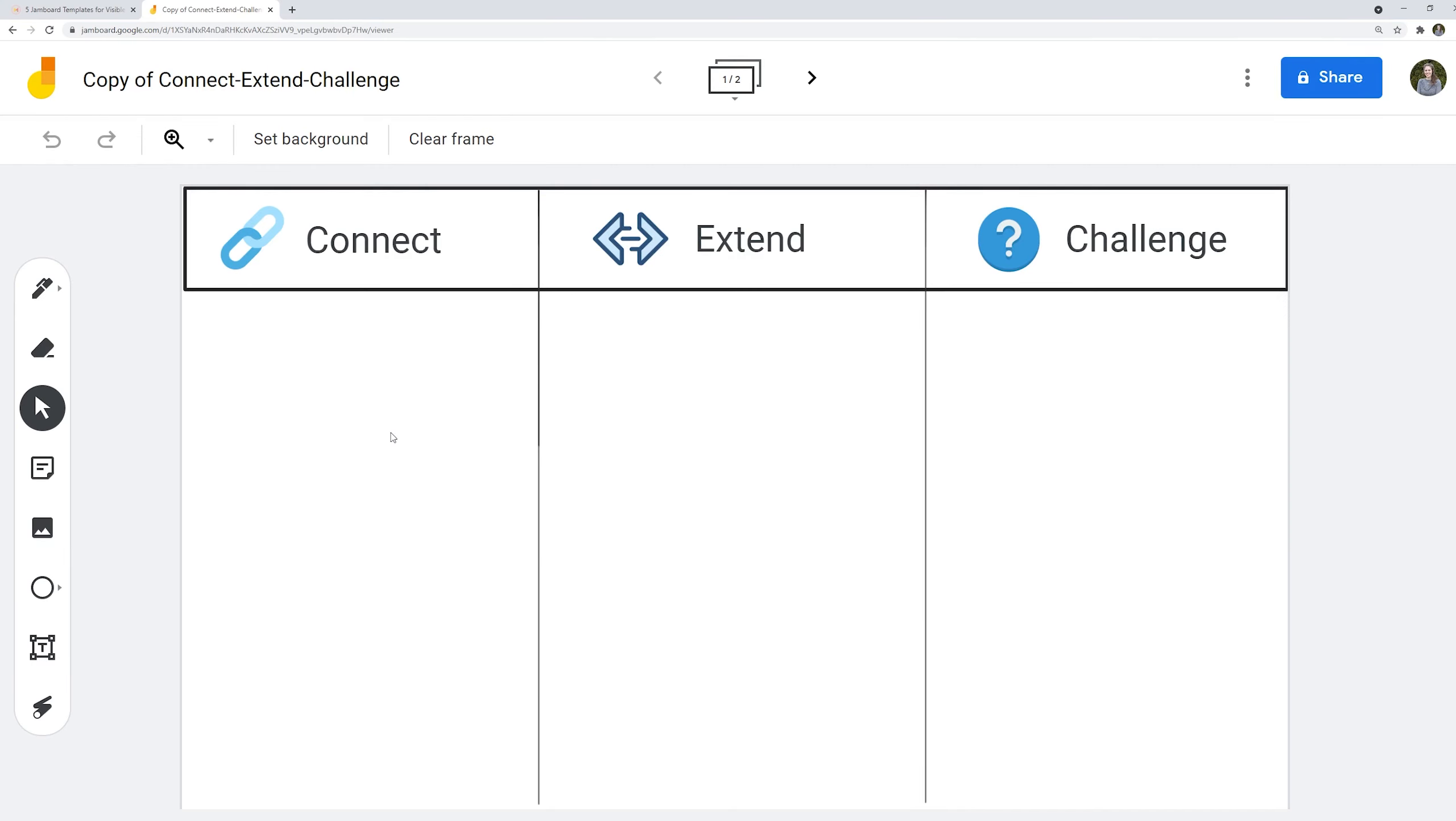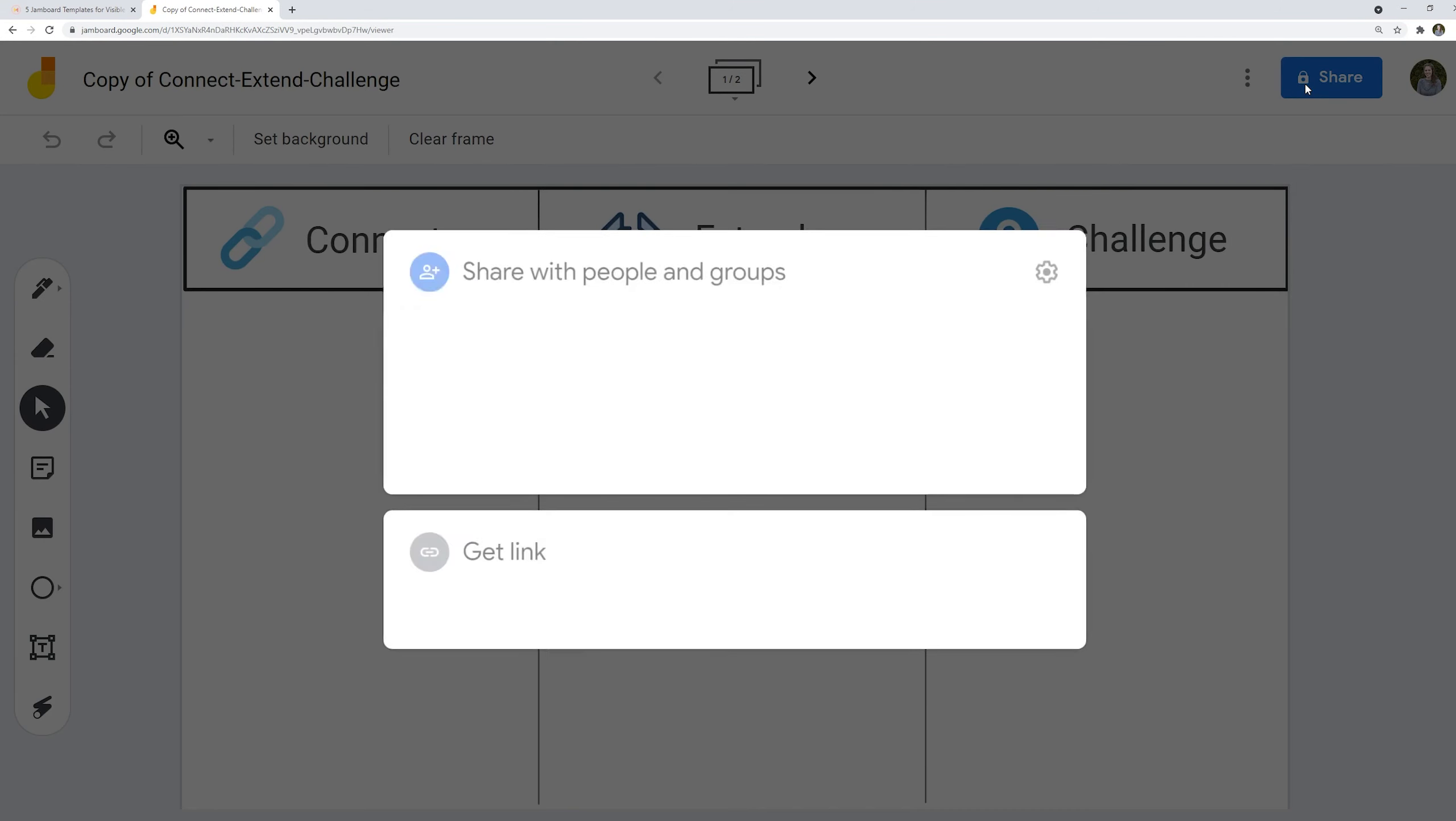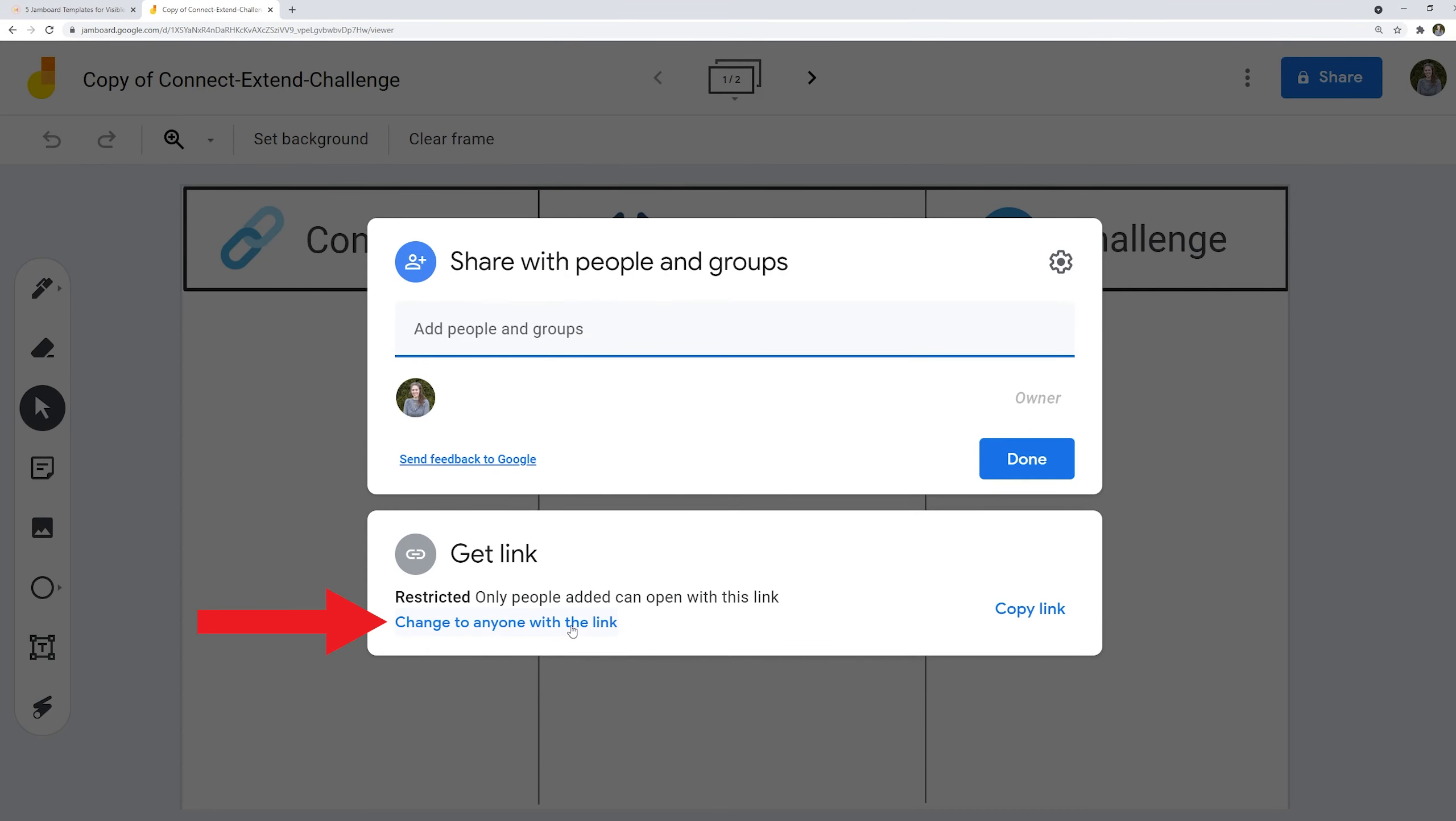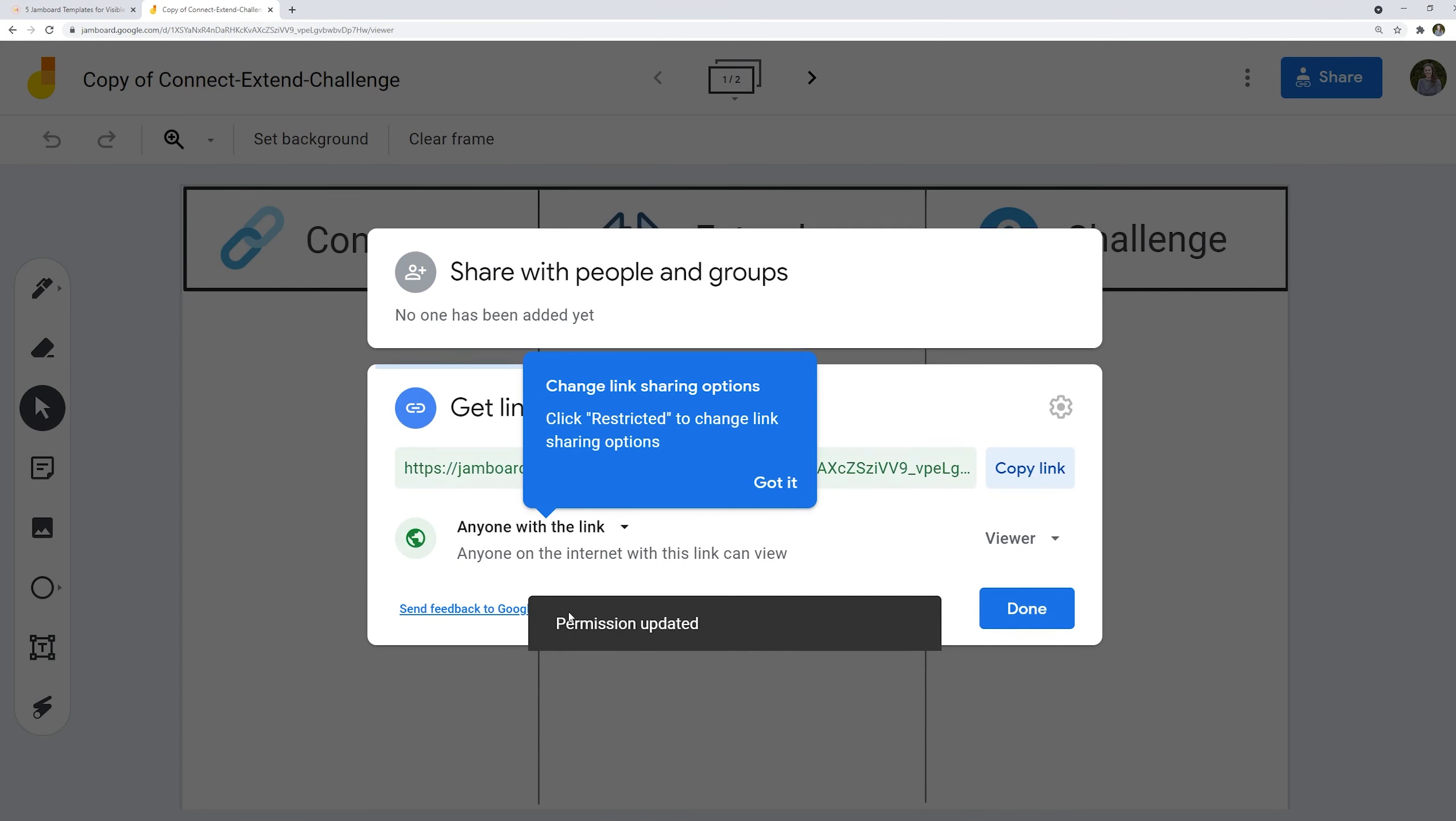From here you'll want to click share and change it to share so that your students have access to edit this document.